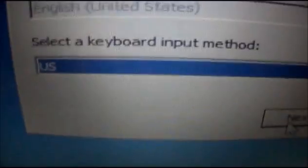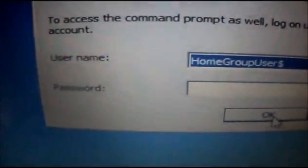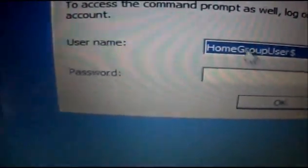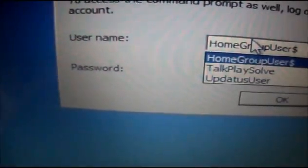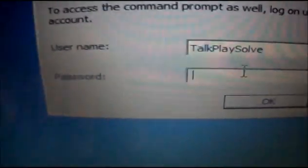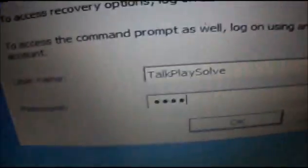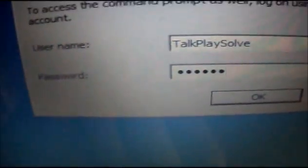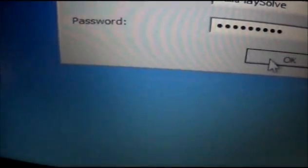Select your keyboard language and keyboard input method. Next. Enter your username and password. Next.